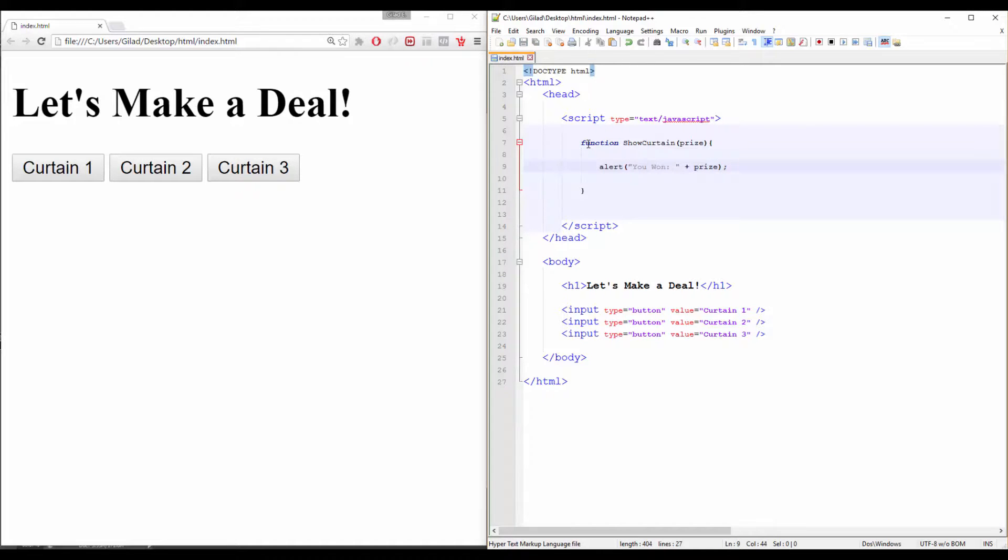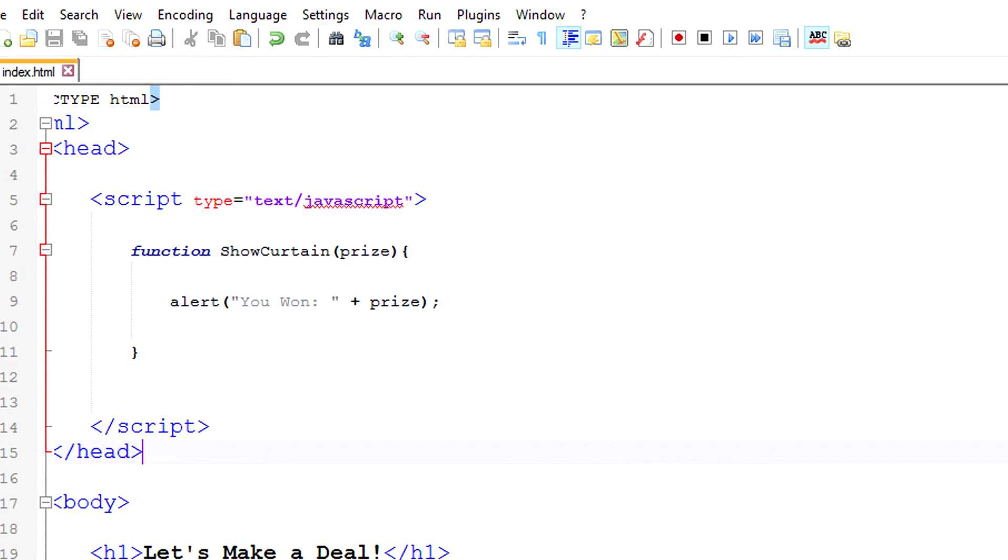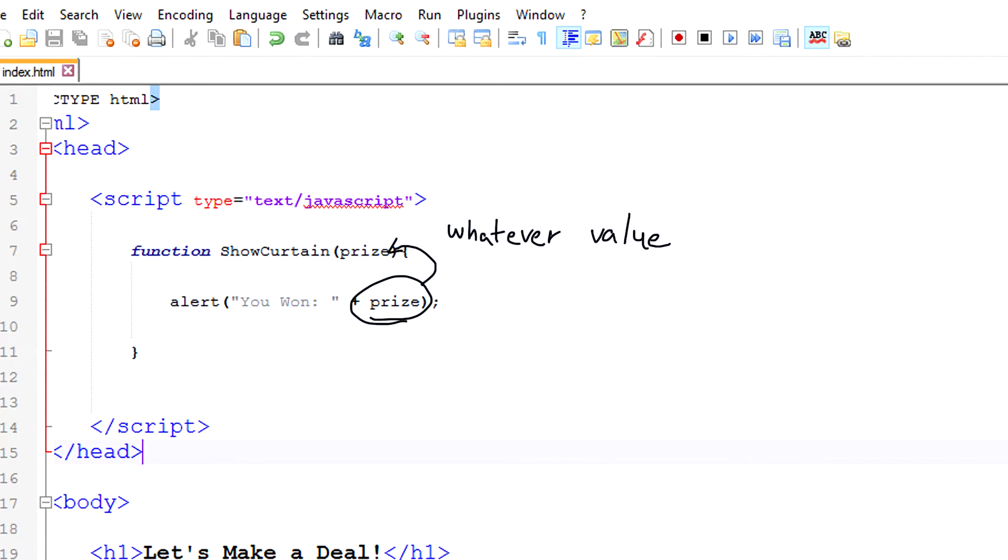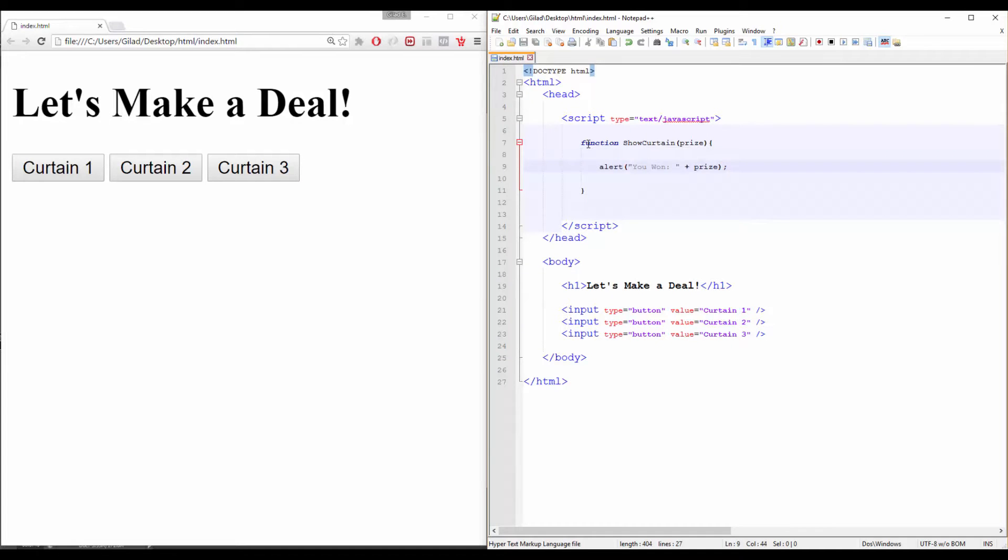Alright, let's explain what is that prize thingy. Whatever we have in our parentheses is called parameter, and our parameter is actually acting like a dynamic variable. That means, when we call our function, we will set the parameter in our parentheses just like we set every variable. And then, our parameter will live and be used as long as the function is running.